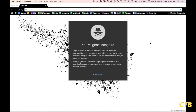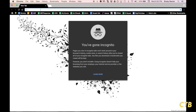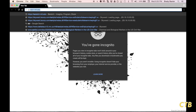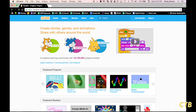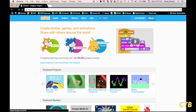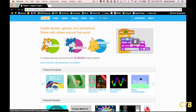This tutorial will show you how to use the coding website Scratch. To begin, we'll type in the website address, which is scratch.mit.edu. You can sign in or sign up for this, but you don't need to.